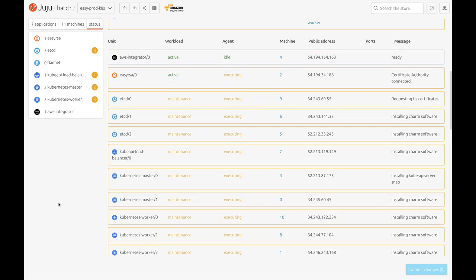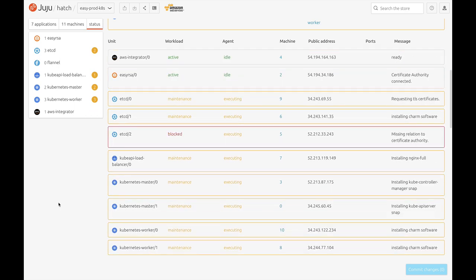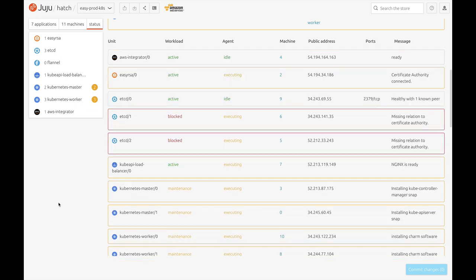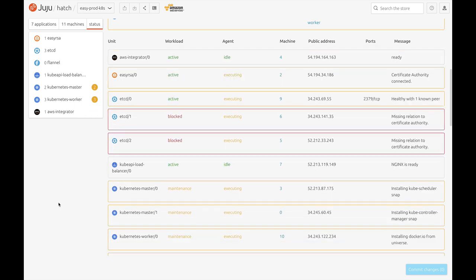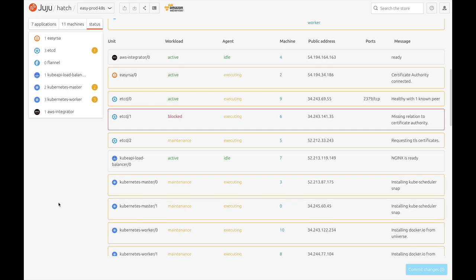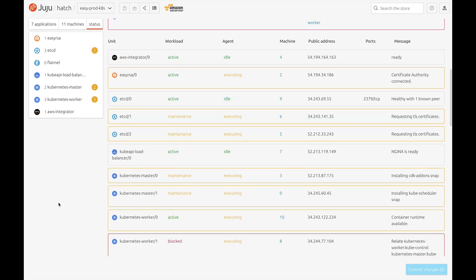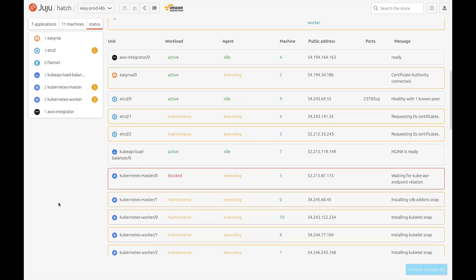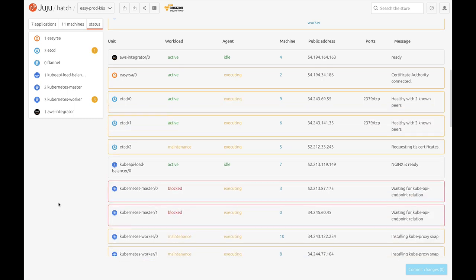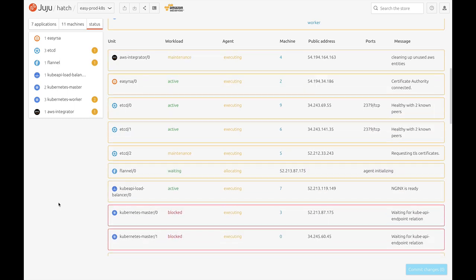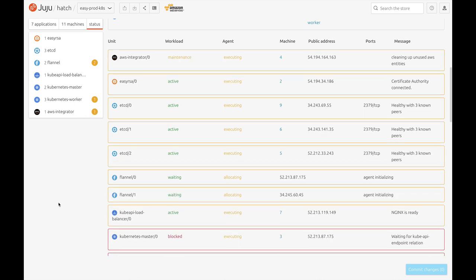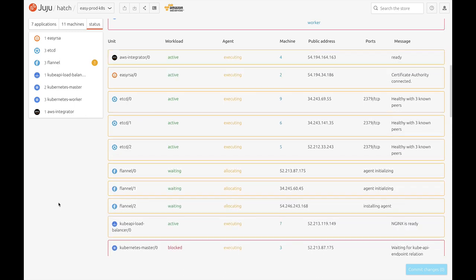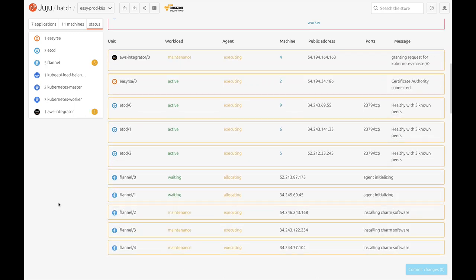While this is going on, you'll notice the status message is changing. Units are going to go in and out of block states while it waits on other applications to provide it with data so that it can continue and then carrying on again.